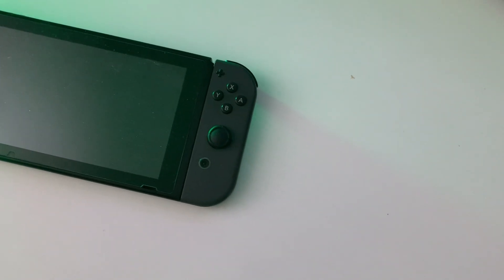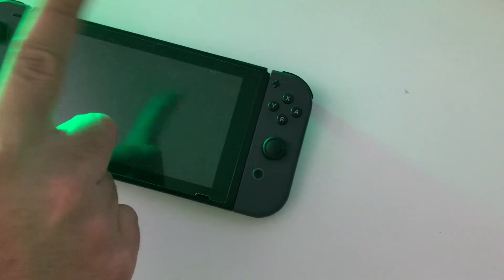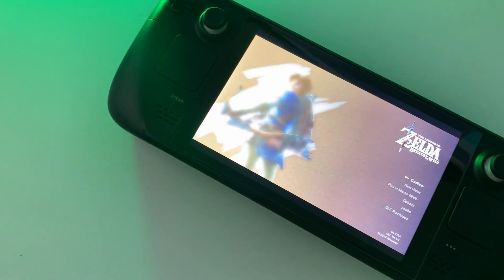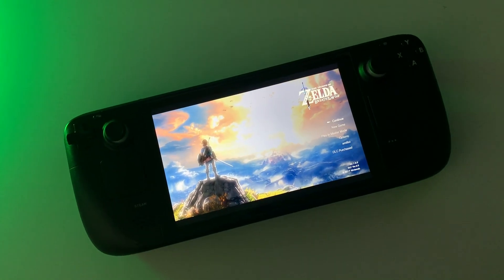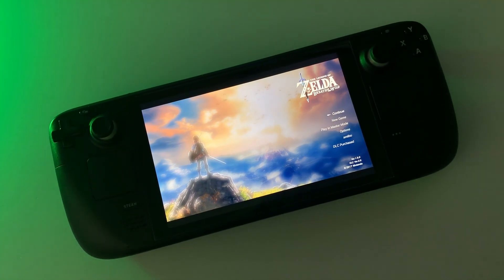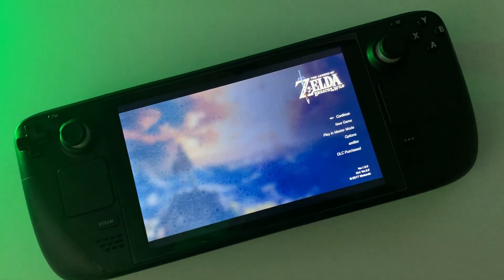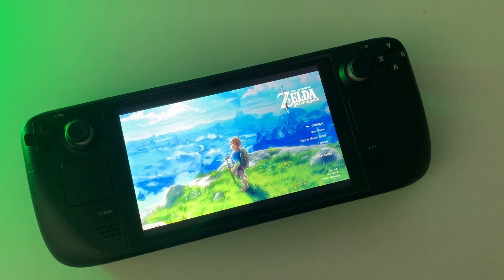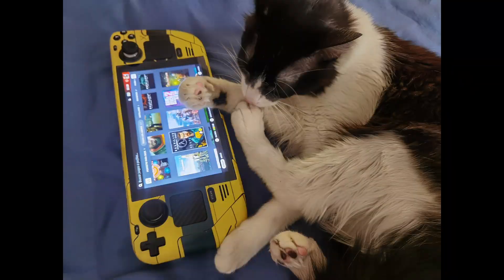Hey guys, welcome to today's video. Today we're going to talk about an easy drag and drop method to install Breath of the Wild mods on your Cemu Wii U emulator on your Steam Deck.